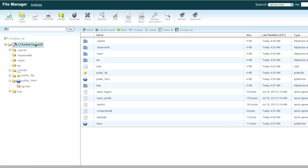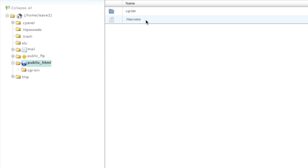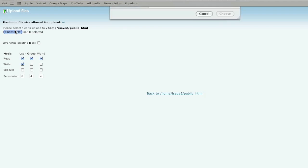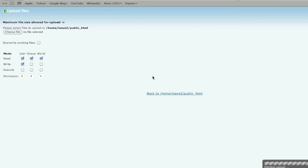If you have subdomains with their own directories, upload those zip files directly to your home directory, since those subdomain directories live at the home directory level — similar to how public_html does. Go to the public_html directory, click upload, choose your file, upload it, and once it is finished we can continue.